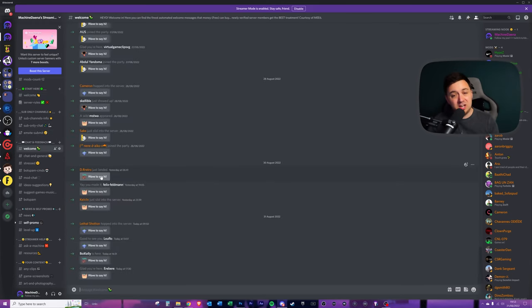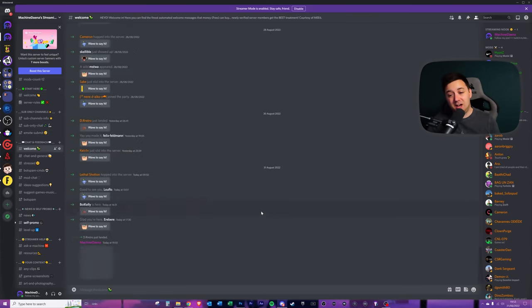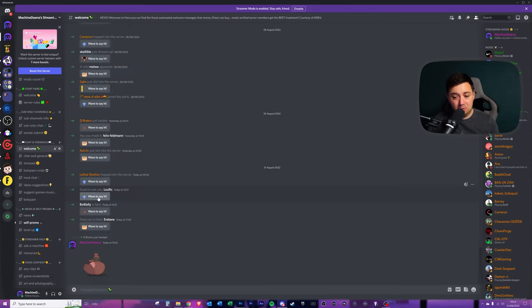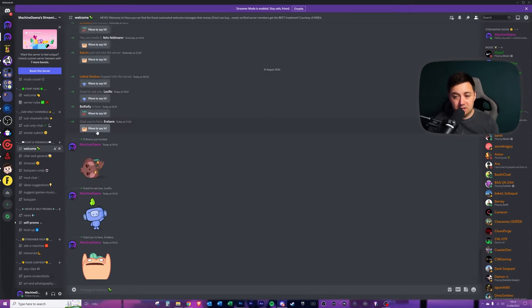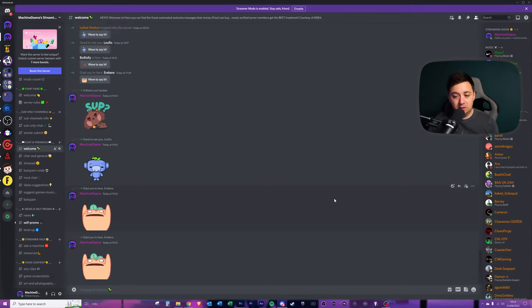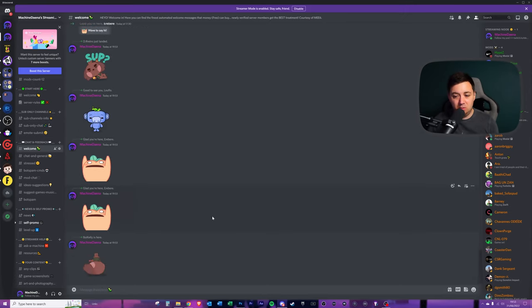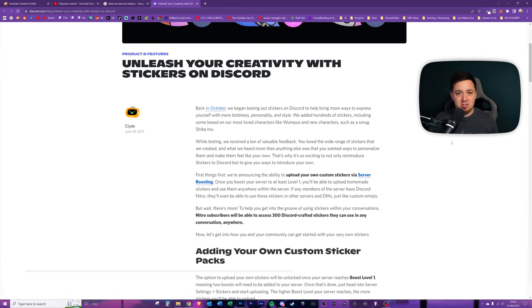Most people will see them within the welcome channel. For example, when you say wave to say hi, you get different sticker examples. And you get all kinds of different types. And there's just absolutely loads of these. You get access to these straight away. That's kind of cool.